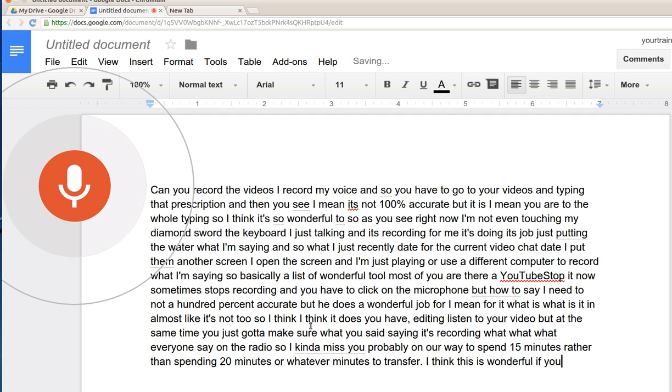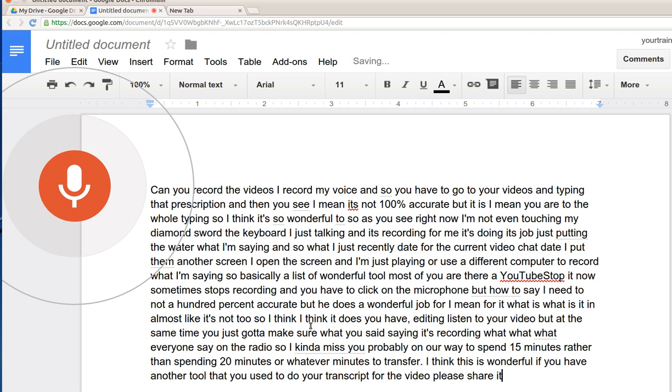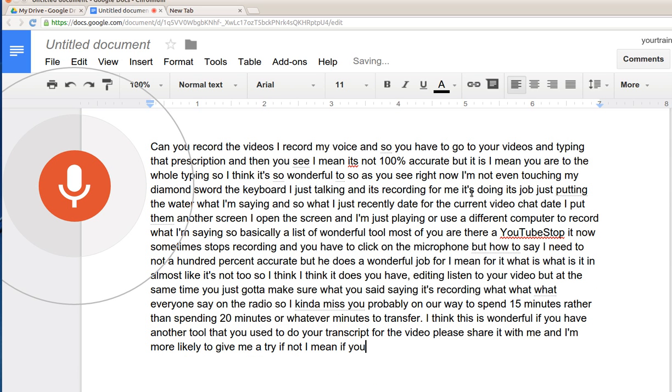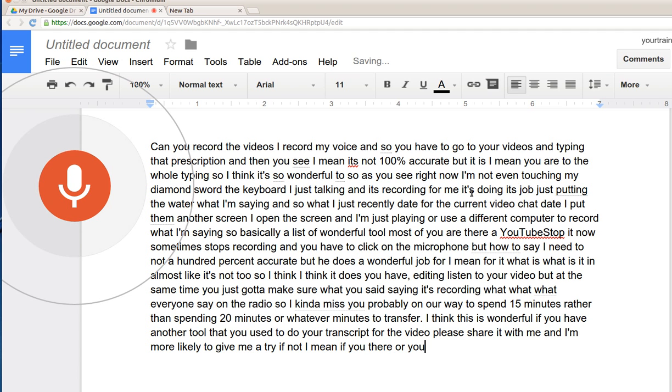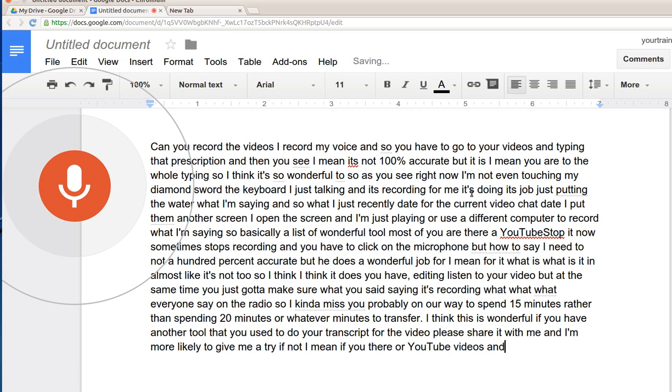If you have another tool that you use to do your transcript for your video, please share it with me and I'm more likely to give it a try. If not, if there's not any other tool you guys have used, or you just use YouTube to edit your videos and put the transcription there.